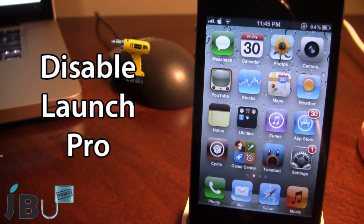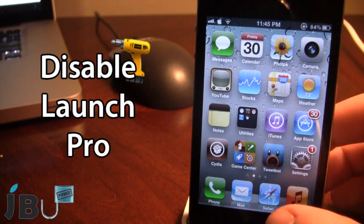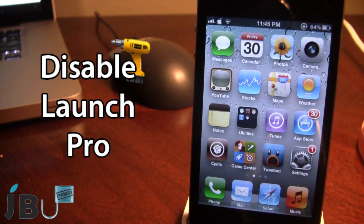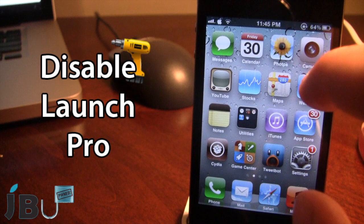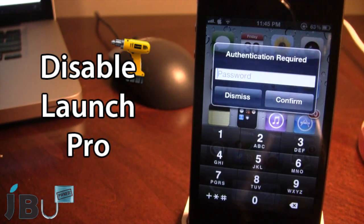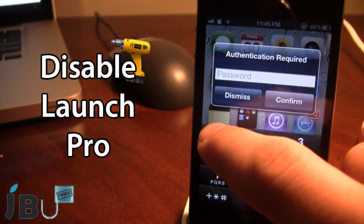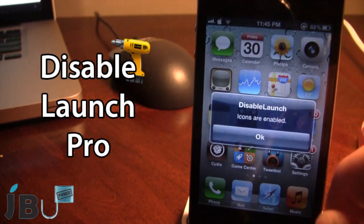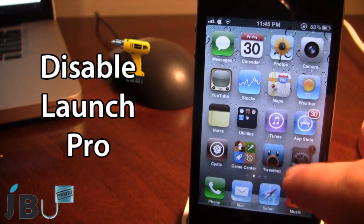Once downloaded in Cydia, go ahead and open up the settings for Disable Launch Pro. Right now I can't because I do have the app enabled. If I go ahead and double tap my status bar — which is my activation method — a little window will pop up and this is where I can type in my password to allow me to click on my icons, indicating that they are enabled.